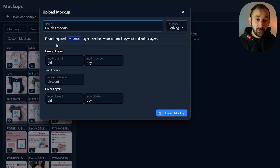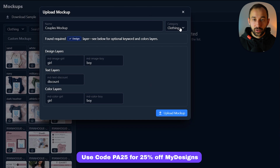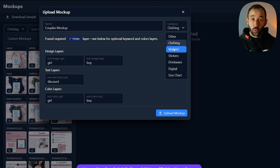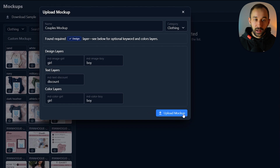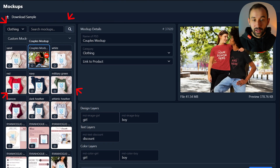You can give it a custom name up here, and you can still rename these different layers if you want to. You can also change the category — considering that you can also do this for wall art, mugs, stickers, etc. Once you're done, hit 'Upload Mock-up.' And there we go — we can now find it in this custom list.